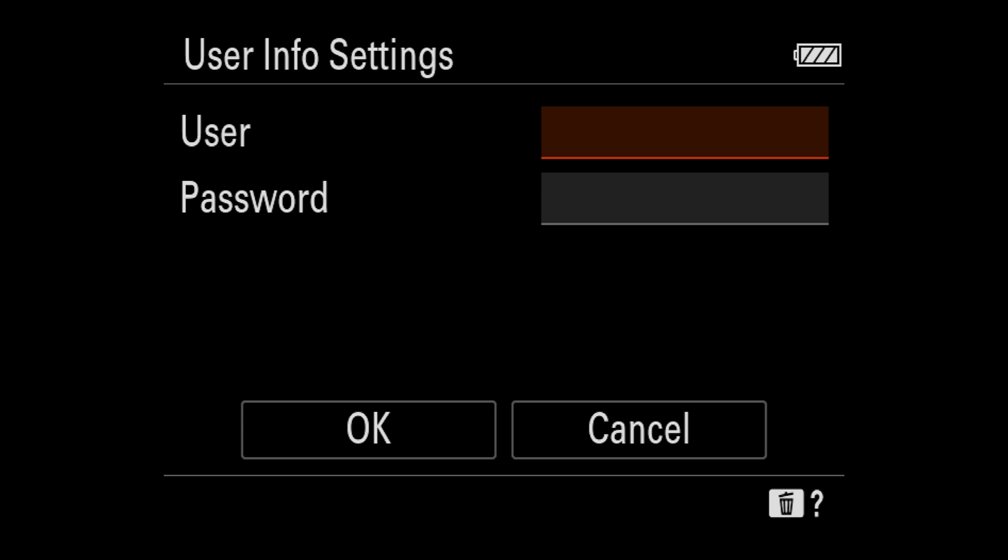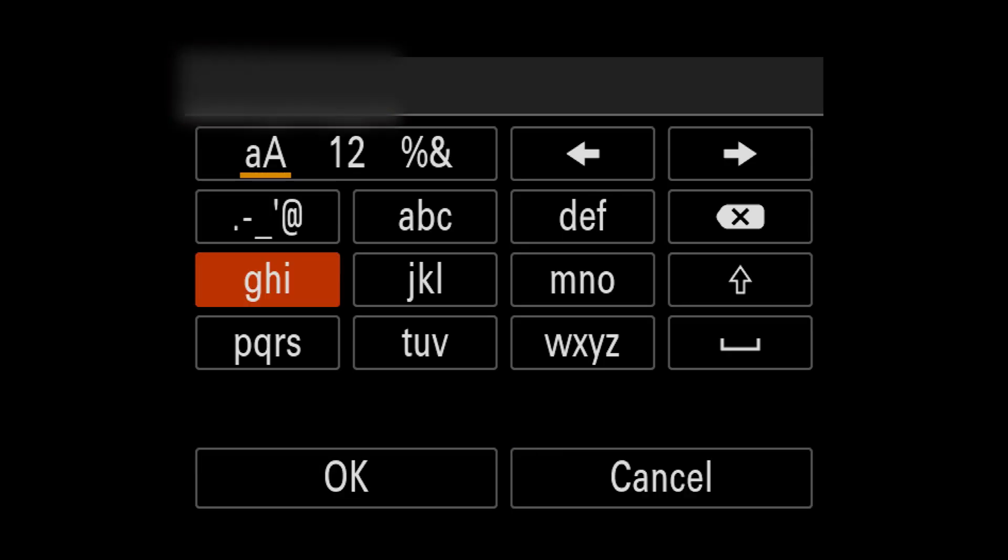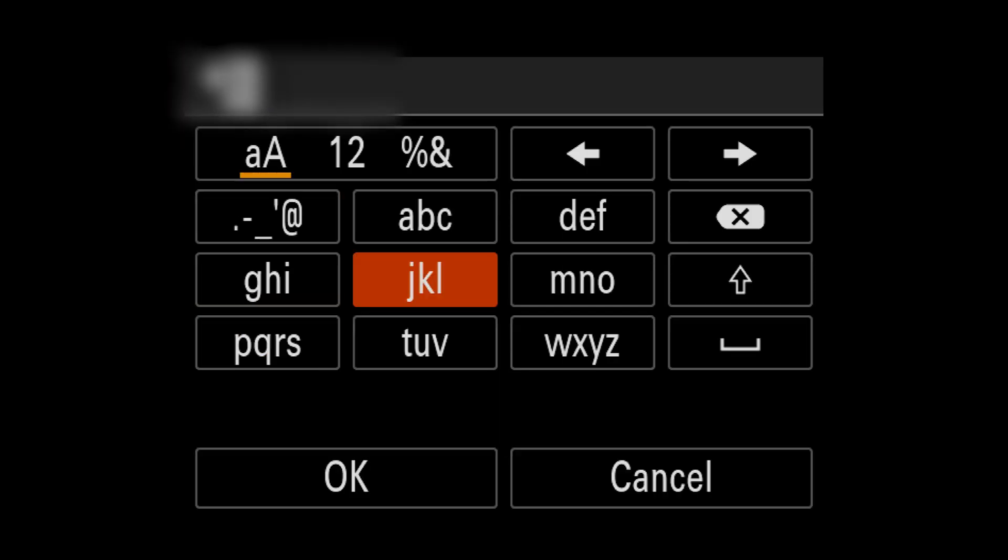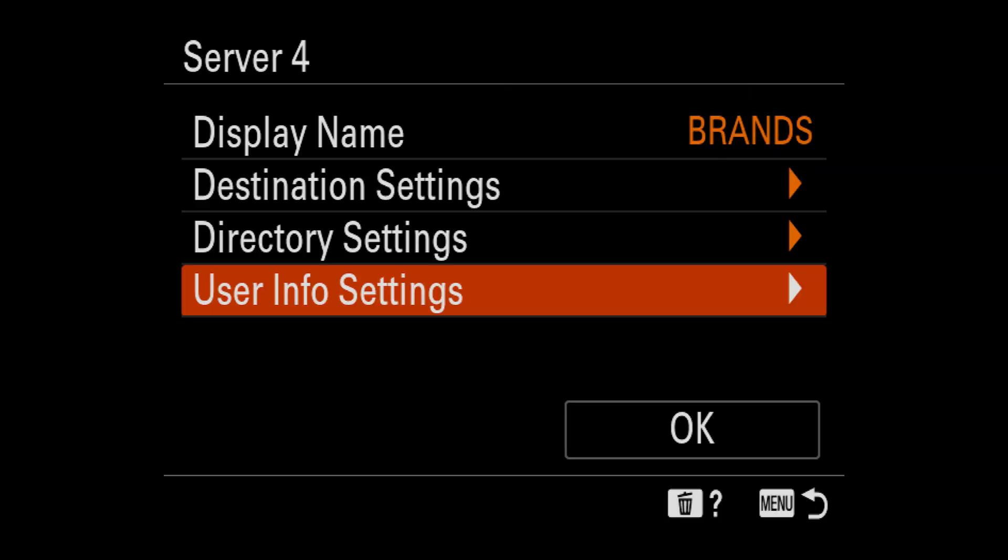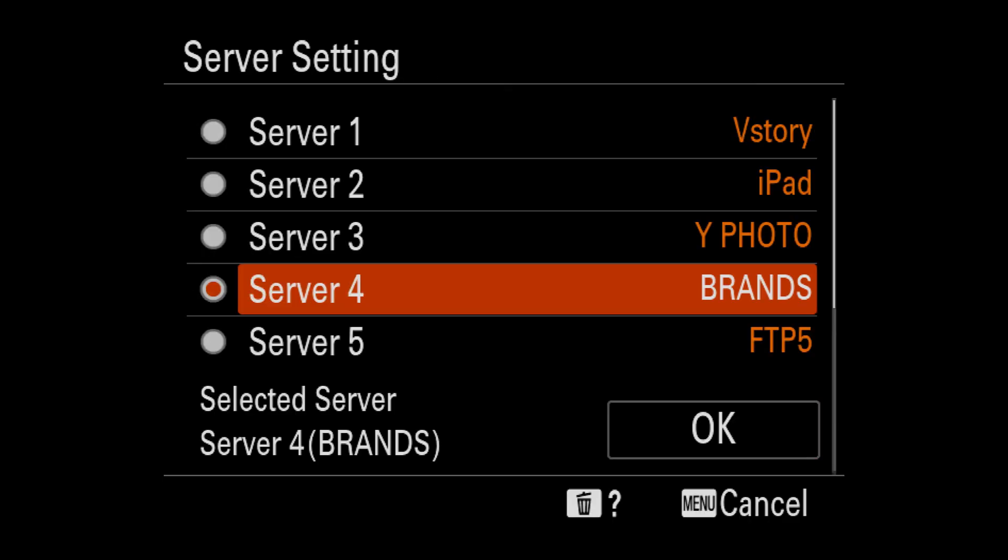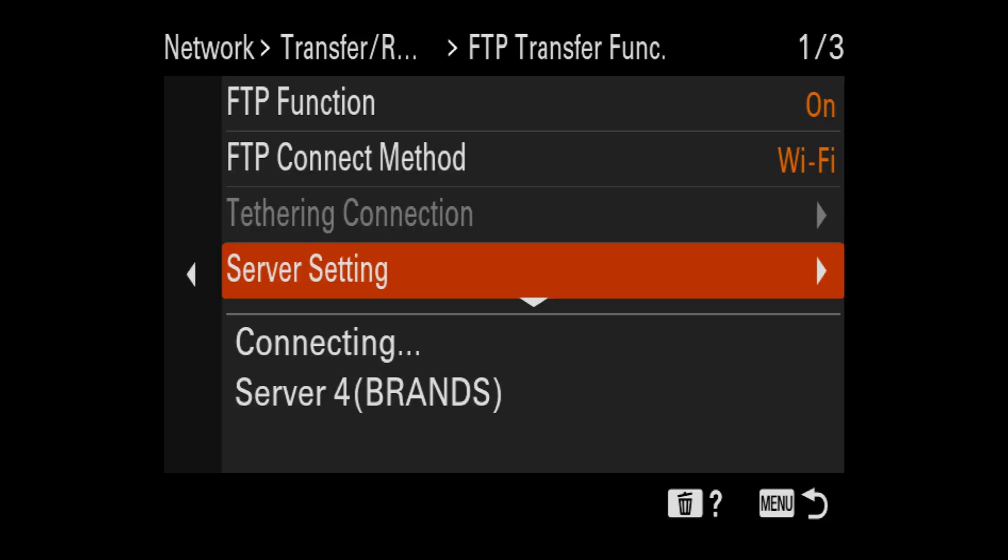So don't worry about directory settings. Let's go to user info settings. Now this is where you put the username and password that you created on your FTP. Let's go ahead and type that in and hit okay. When you have that all typed in and hit okay again. So make sure that server four is selected and then hit okay. So then it shows that it's connecting to our brands, showing our wifi that it's connecting to, and now we're connected.